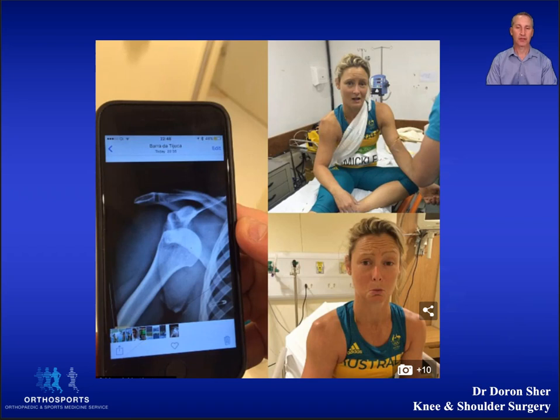On the screen we see an Australian javelin thrower who dislocated her shoulder during competition. This was a non-contact injury, which is the more common mechanism in females.